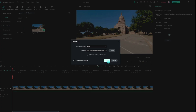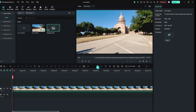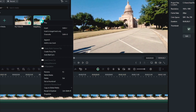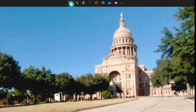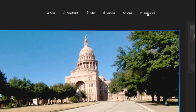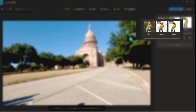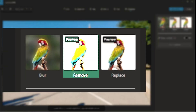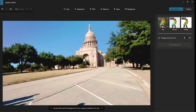Then I took a screenshot of the first frame of the video. Then opened the screenshot image, clicked on Edit, then clicked on Background. After a while, three options appeared. We used the Remove option because we did not want the background. Then saved the image.